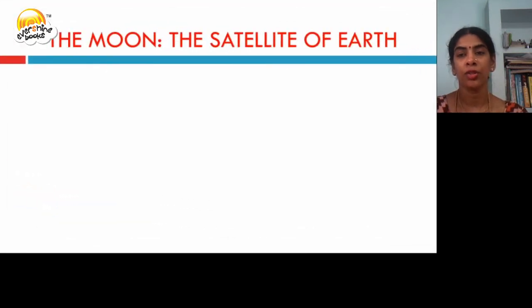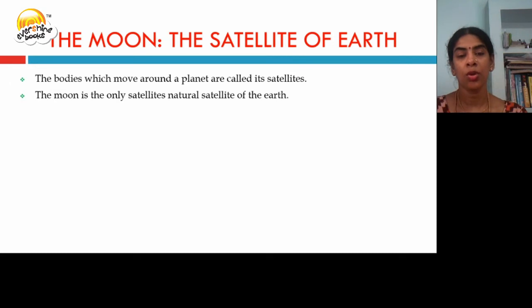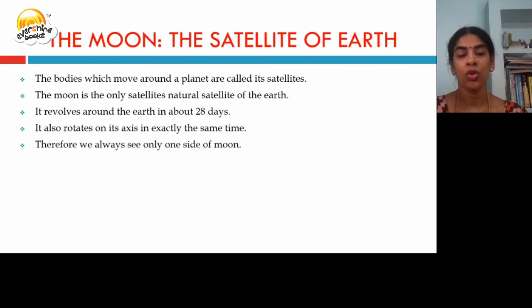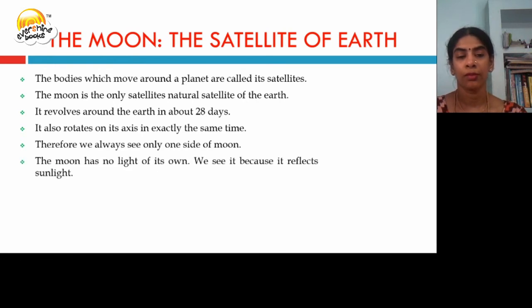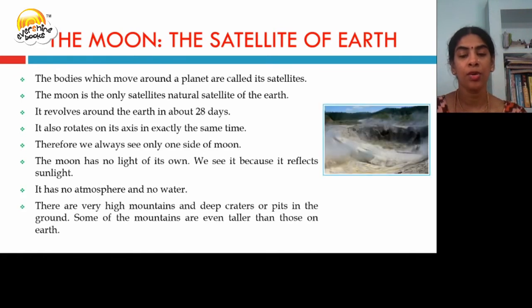The bodies which move around a planet are called satellites. The moon is the only natural satellite of the earth. It revolves around the earth in 28 days and also rotates on its own axis in exactly the same time. Therefore, we always see only one side of the moon. The moon has no light of its own — what we see is a reflection of sunlight. It has no atmosphere and no water, and has very high mountains and deep craters, even taller than those on earth.